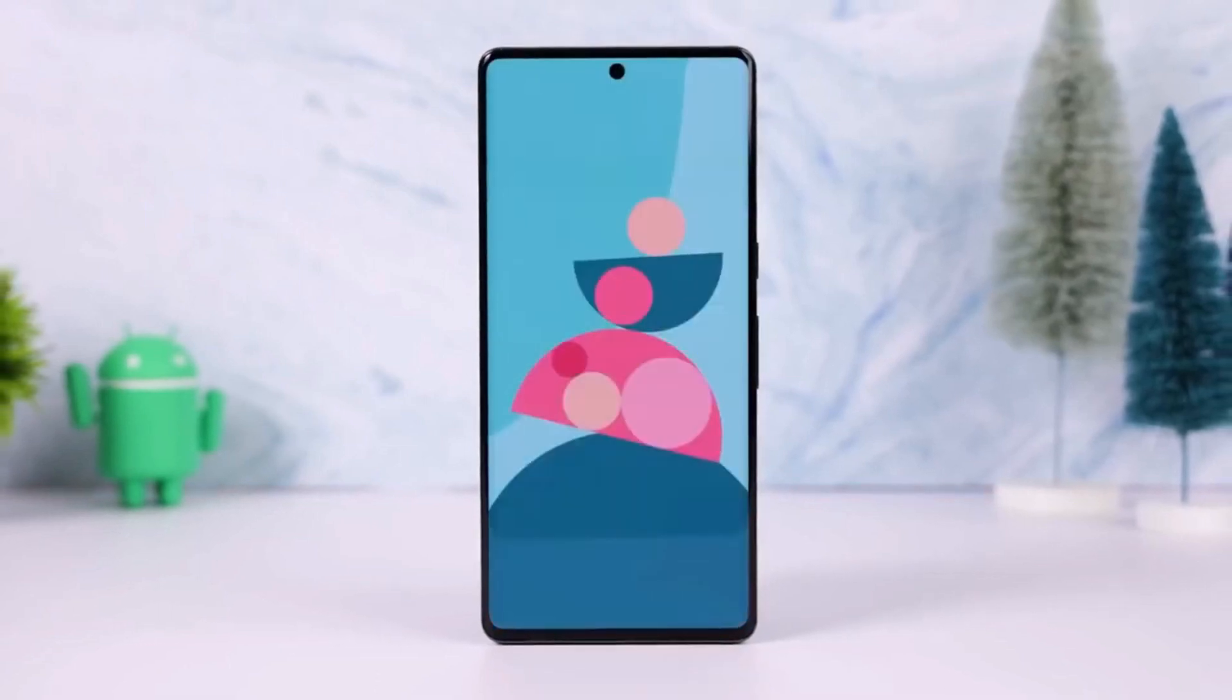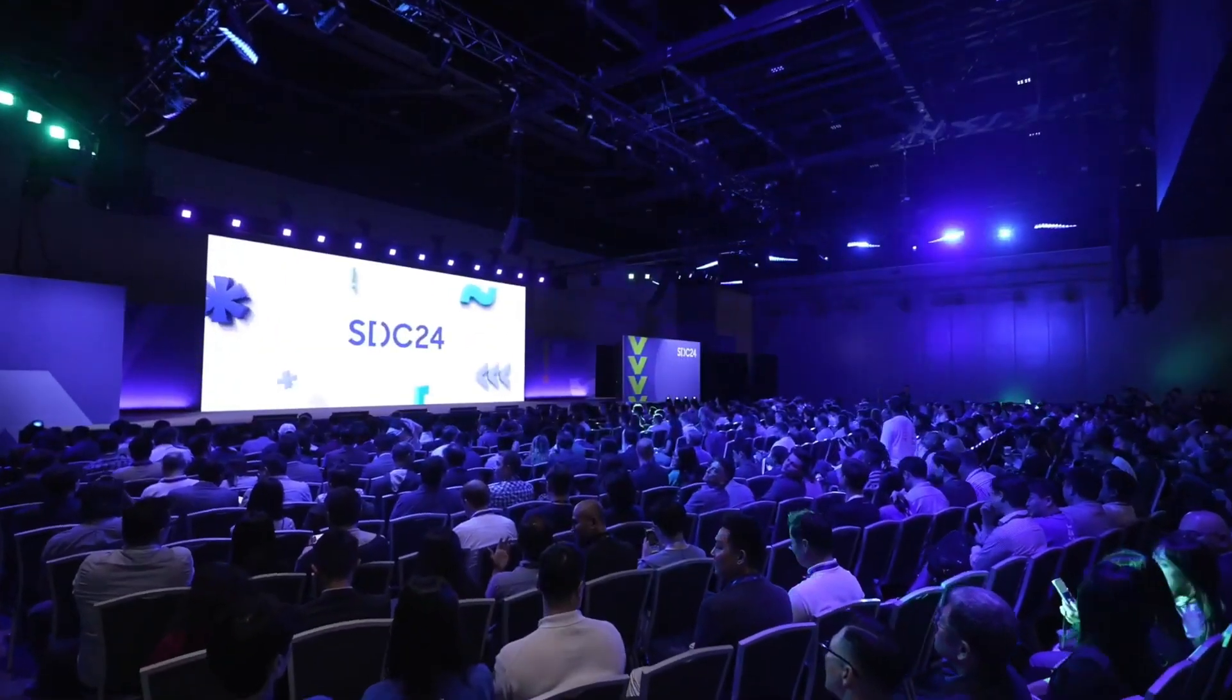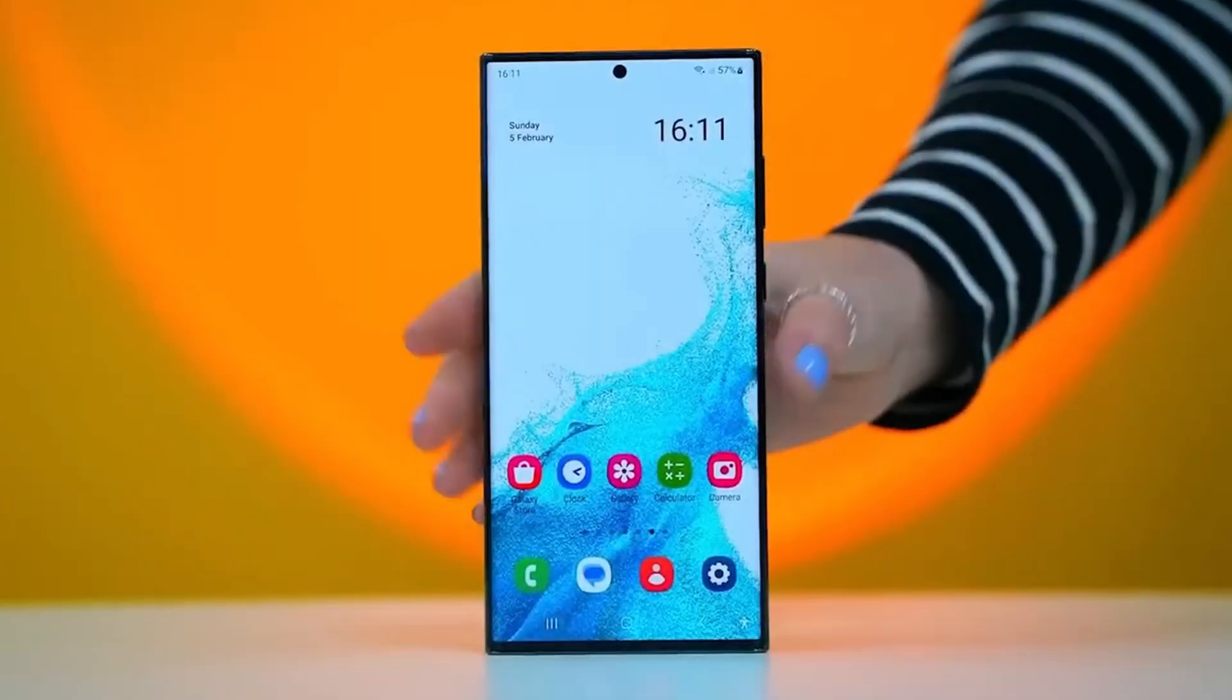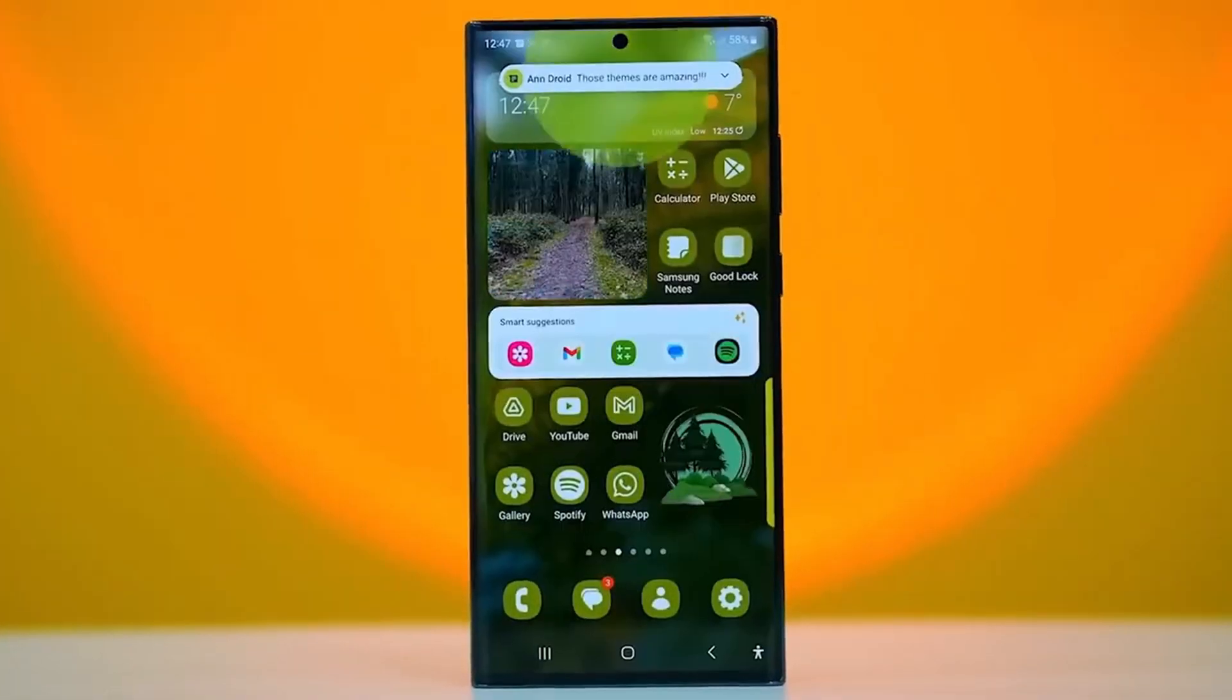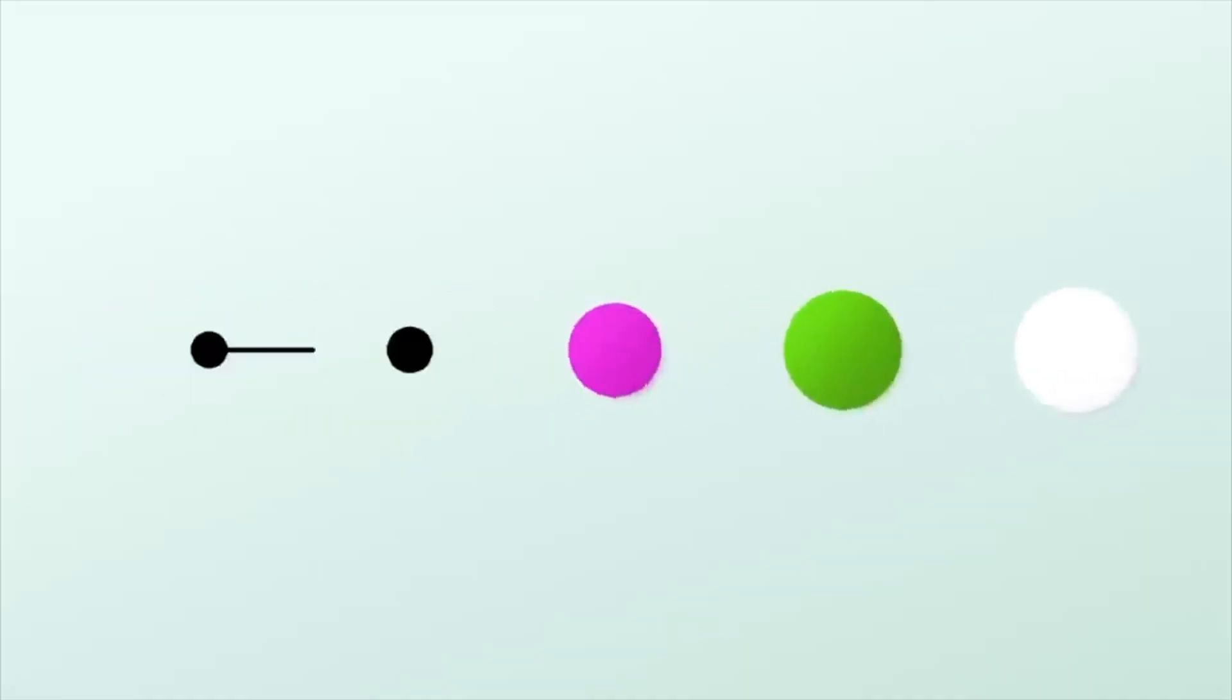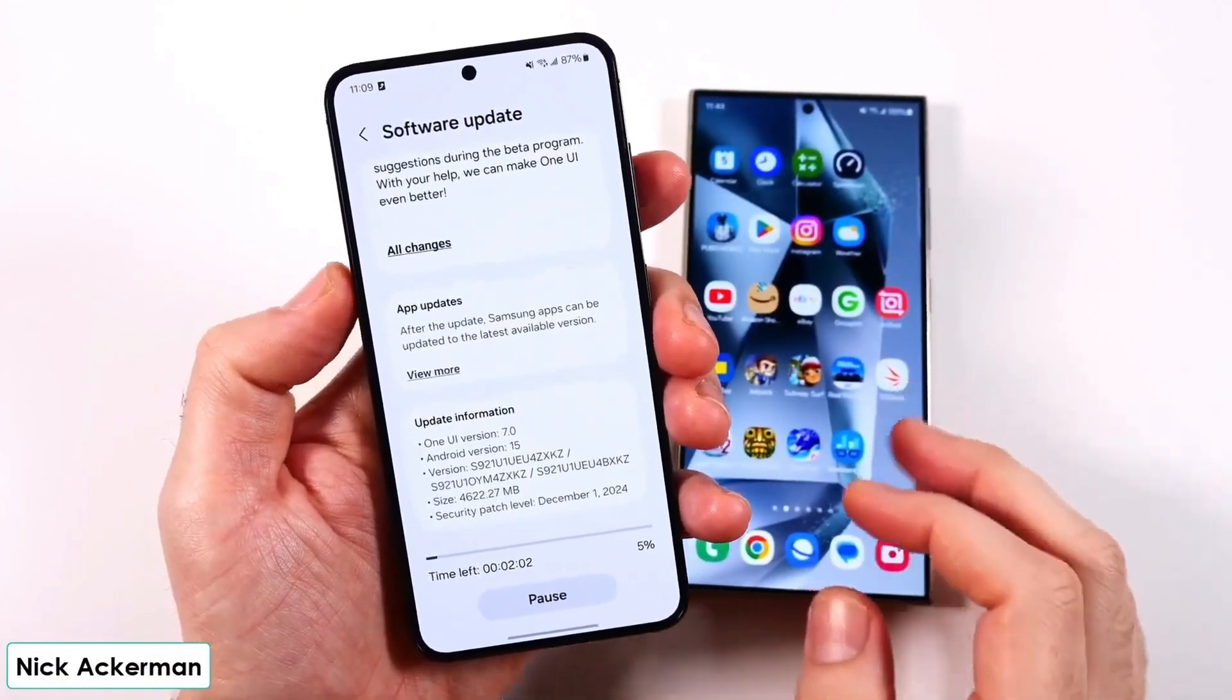Samsung and Google have been strengthening their partnership over the past few years, and it's bringing some big benefits to Samsung users. From co-developing Wear OS 3 to introducing Android features early, these two tech giants are working closely to enhance your device experience.